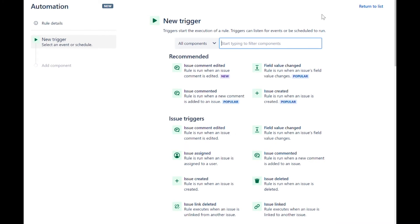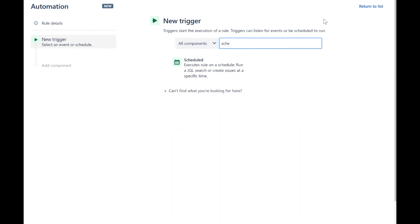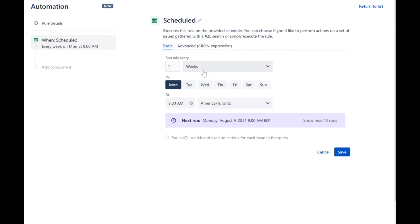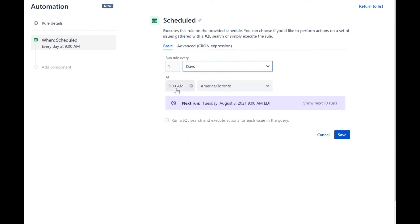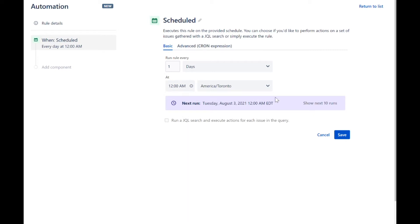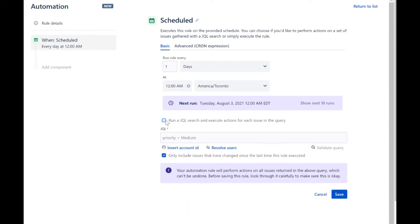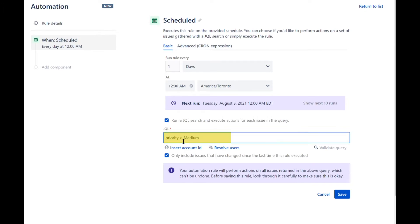Every rule starts with a trigger. Use the scheduled trigger and set the schedule to run the rule every day at midnight. Then add a JQL condition to collect the list of tickets that have passed the due date. This will kick off the rule if the ticket has passed its due date.